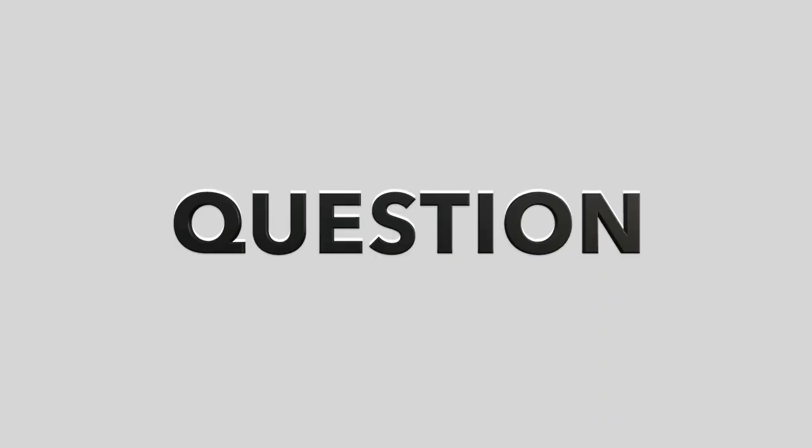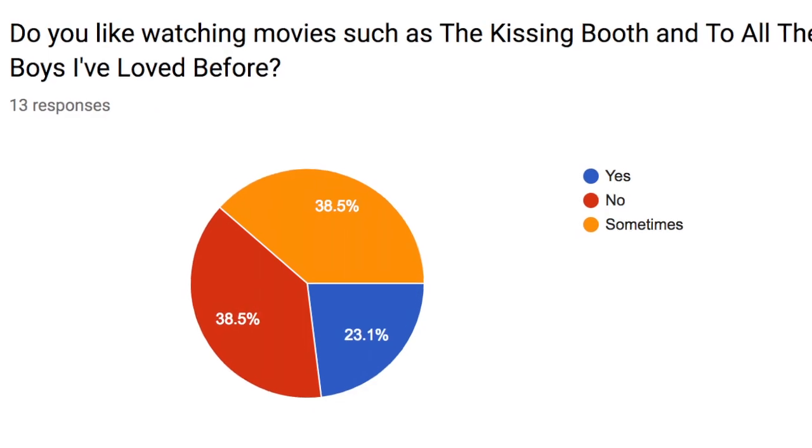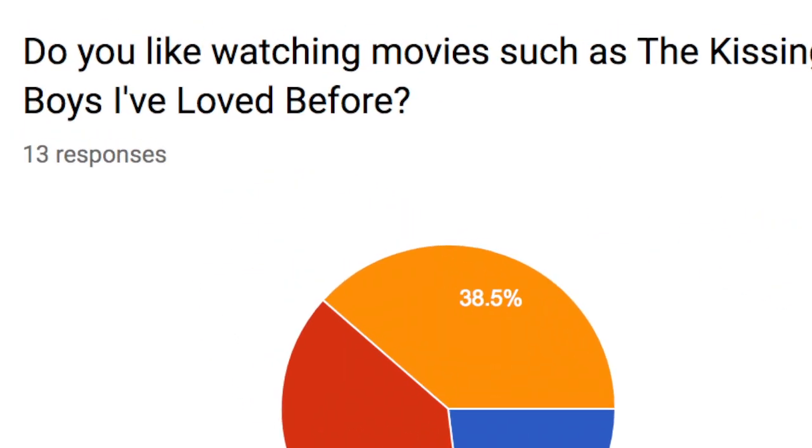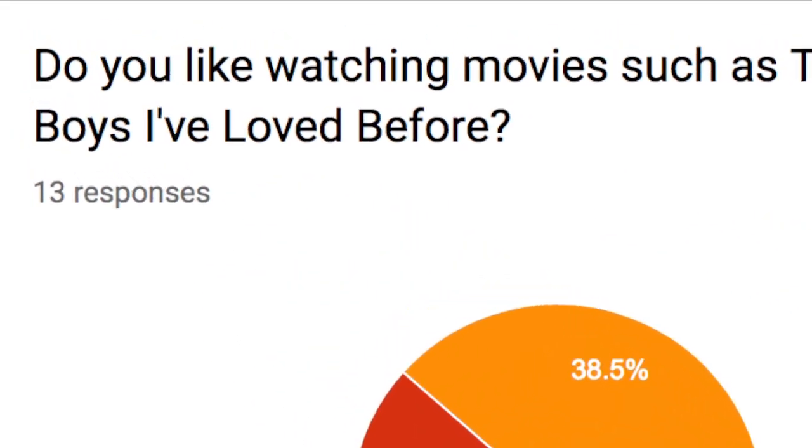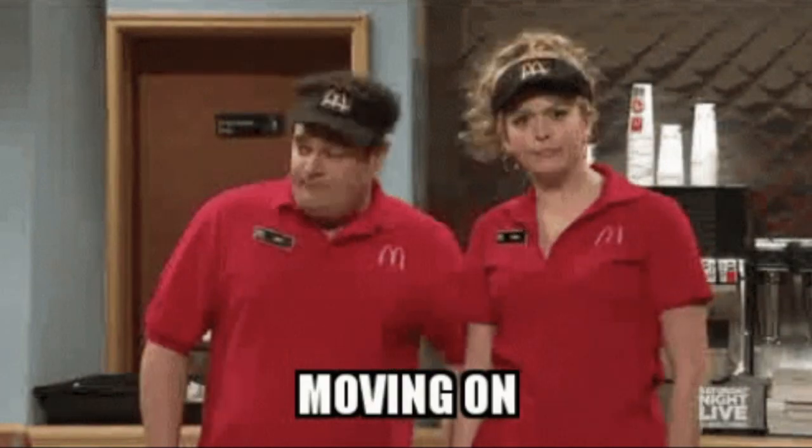Next, start with a filter question. Like here, I started with the question, Do you like movies such as The Kissing Booth and To All the Boys I Loved Before? See all the people who click no? Well, they're probably no use to you. Moving on.